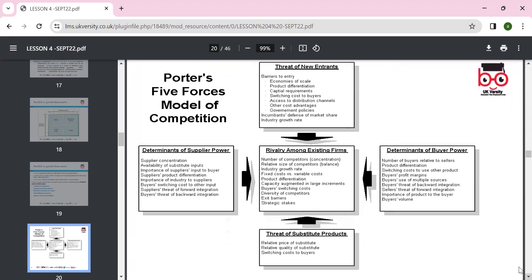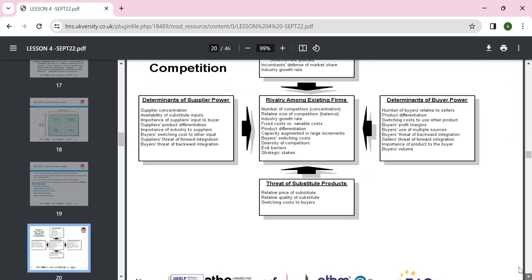Porter's Five Forces includes threat of new entrants — high, low, or medium — and bargaining power, where barriers should be drawn. It is always good to look at how to draw barriers to overcome threats. Supplier power, threat of substitute products, and competitive rivalry in the industry are all assessed on a high, low, or medium basis.